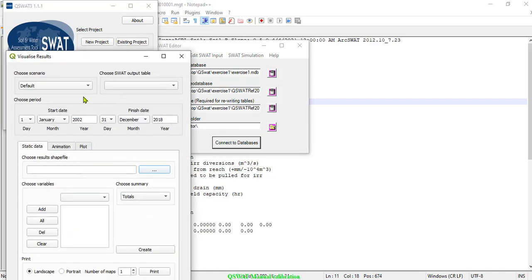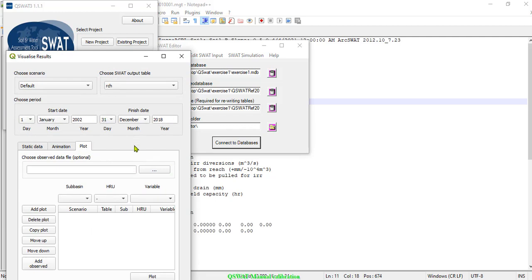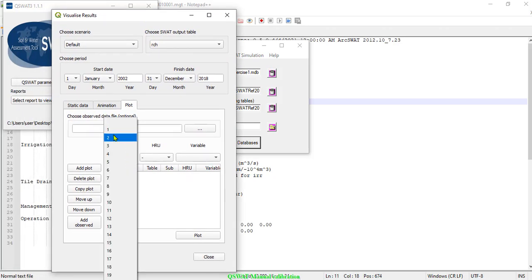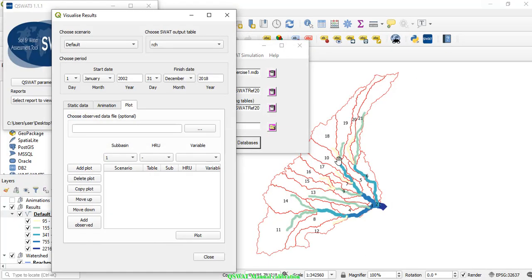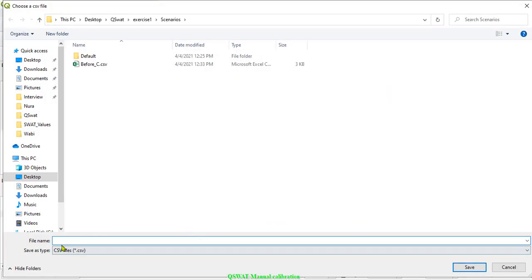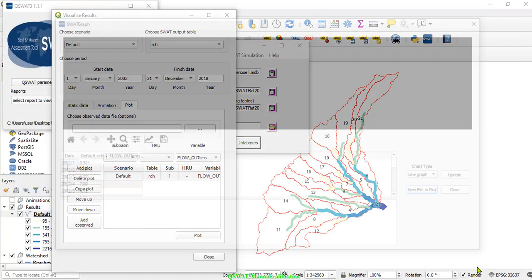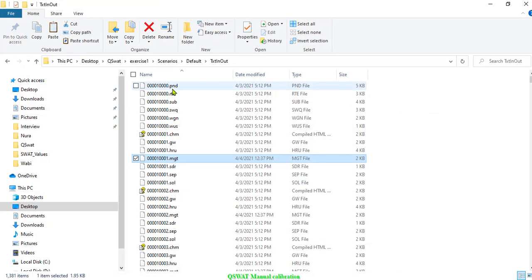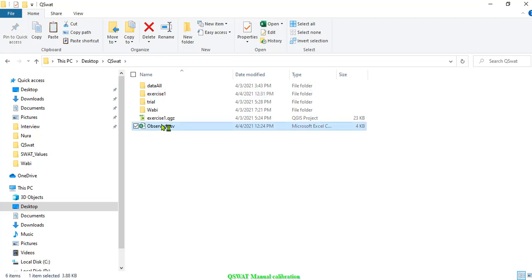Click Read SWAT Outputs — still using reach output only. Close that window. Now you can visualize the reach results. Let us plot values using the same start and finish dates as the default output, selecting the flow base and runoff output, then add plots.